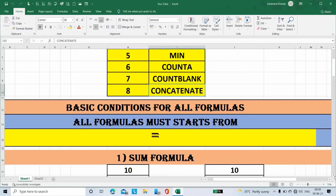The basic condition for all formulas is: all formulas must start from equal to.